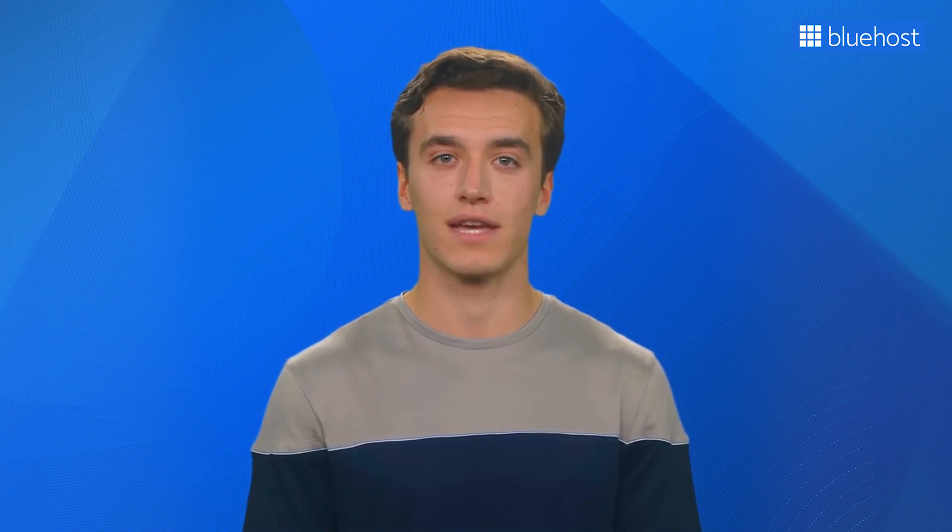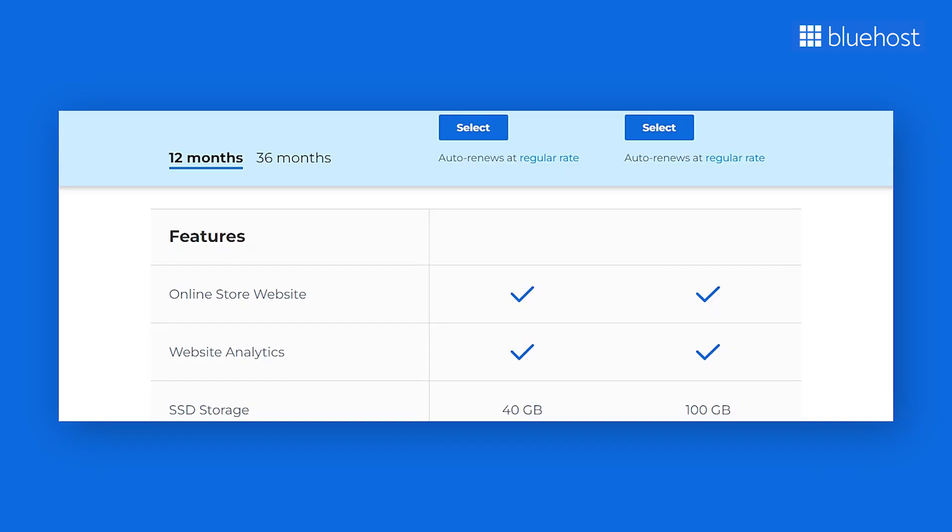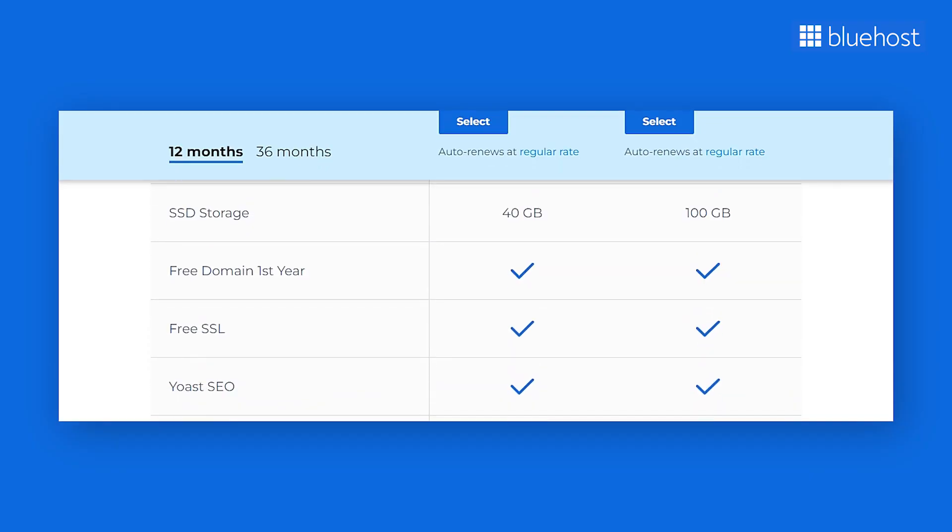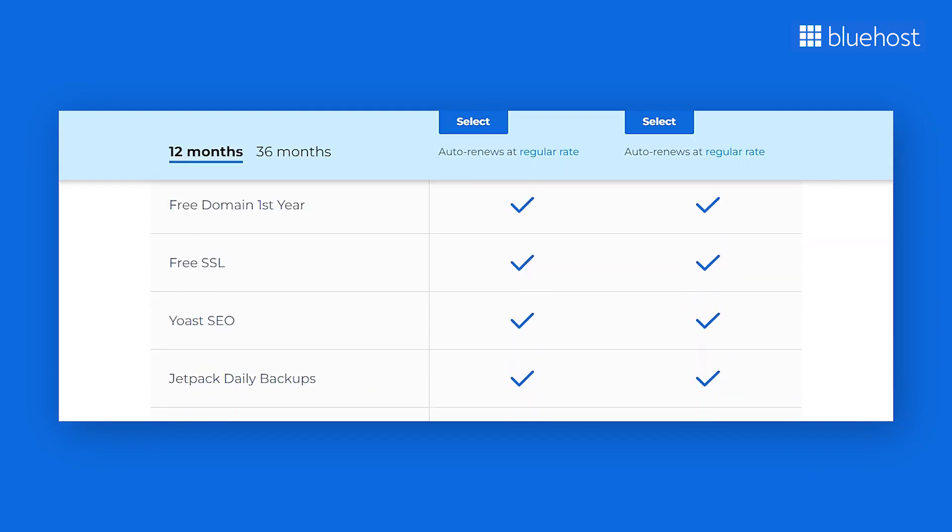Once your home page is ready, it's time to optimize it for search engines. With Bluehost hosting plans, you get Yoast SEO plugin for free. This plugin allows you to add metadata, keywords, and customize your page for SEO with ease.